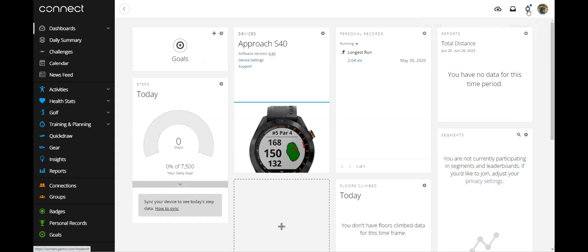And now when you click on your devices, you no longer see that previous device. There's no way to get it back in there unless you still have the device and you reconnect it to your Garmin Connect account.